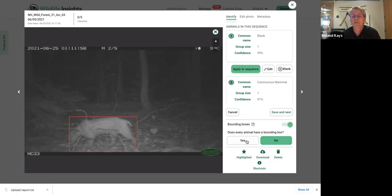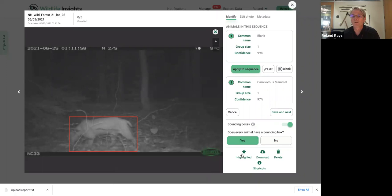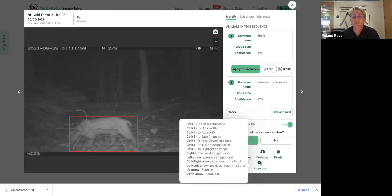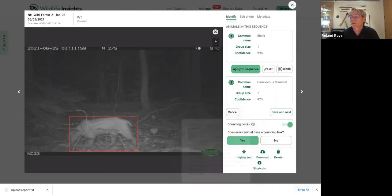And if you want to help, does every animal have a bounty box? Yes, or no, that'll help them just get better bounty boxes in the future. You can see some other buttons down here. If you want to download the image, you can do that. If you want to delete, and then the shortcuts are useful. Because once you get going, maybe you don't want to mouse click everything, maybe you want to use the shortcuts to move a little quicker. And so we've listed those there.